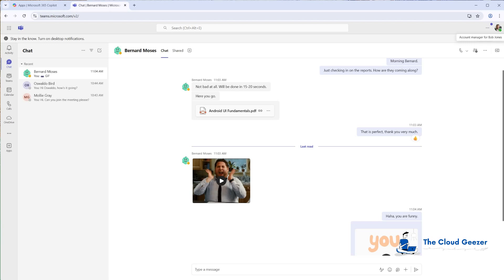We've migrated all the teams across and everything's done. The best course of action for doing private chat is to leave it to last, make sure that all the teams are created, the users are over in the target, and everything is good on the Teams front.